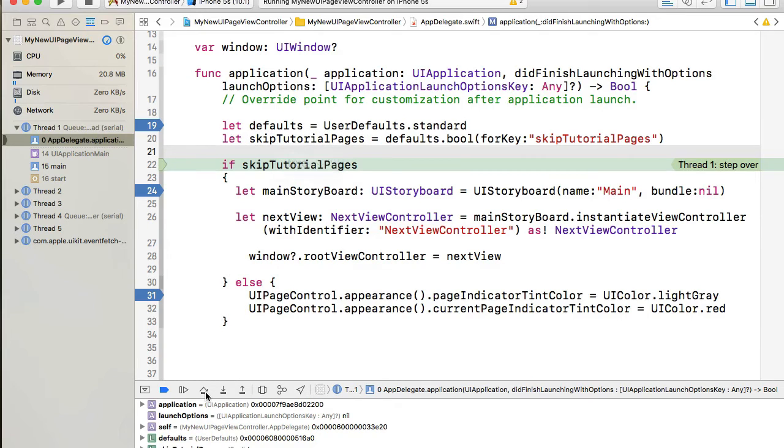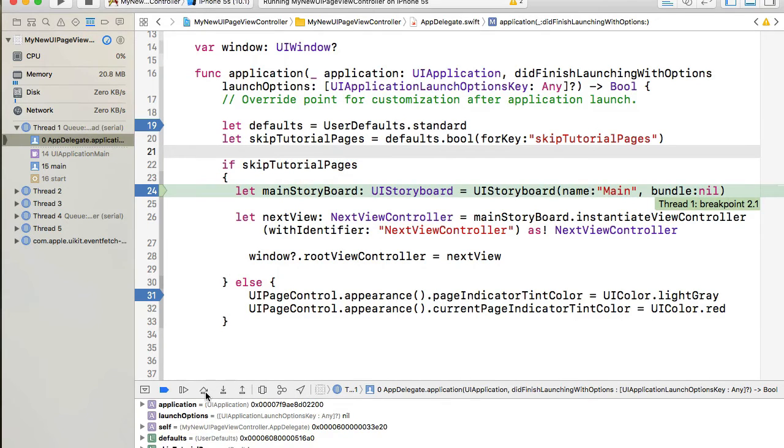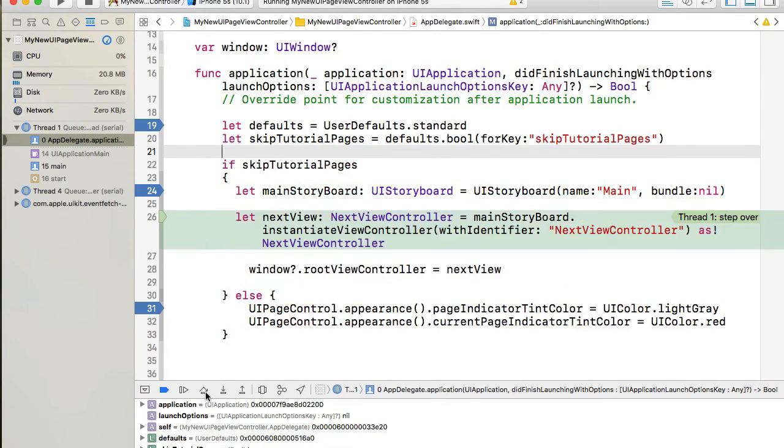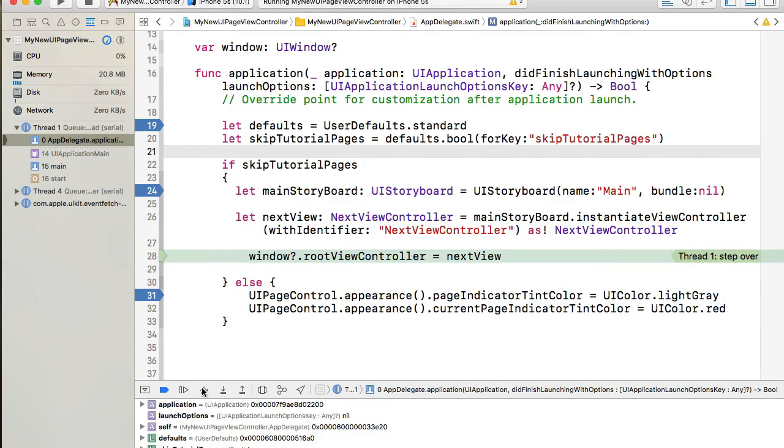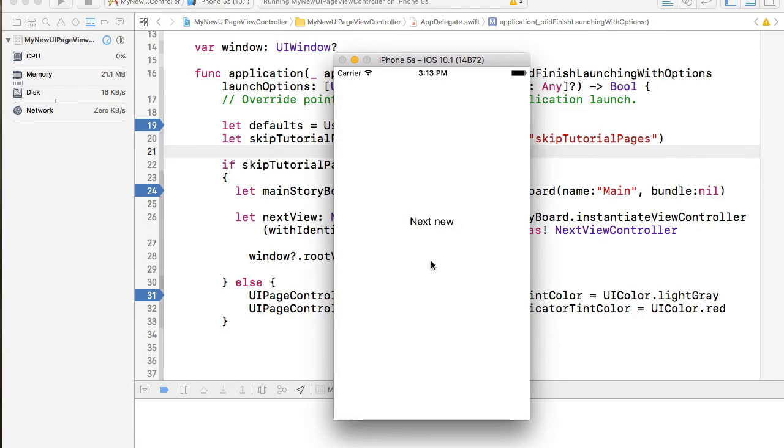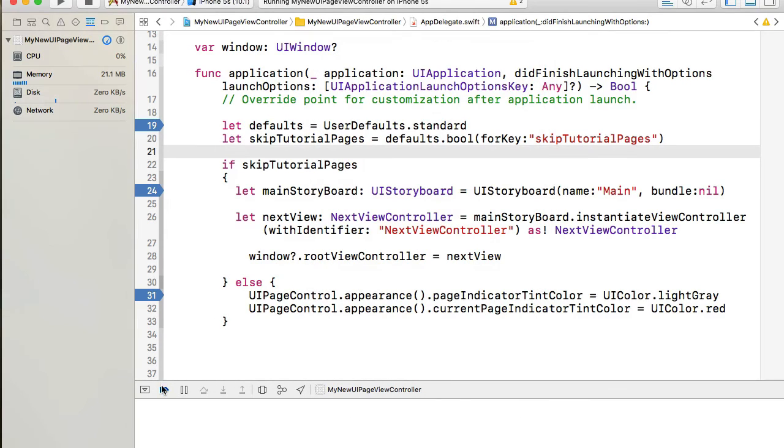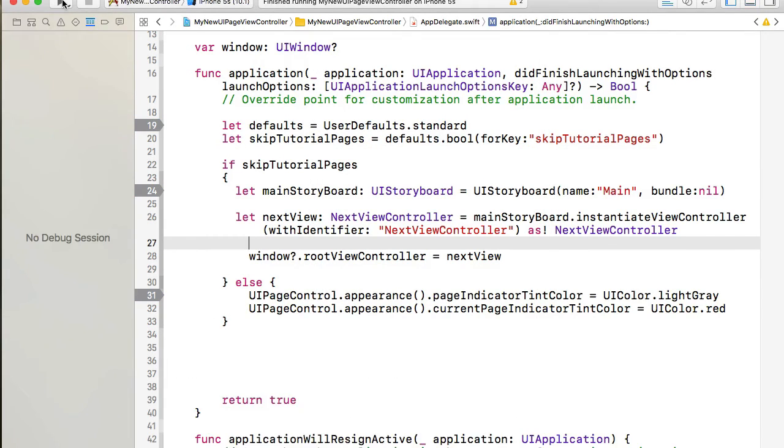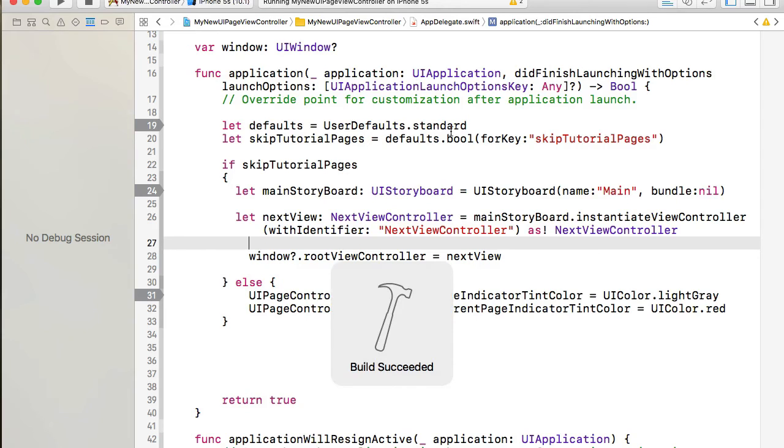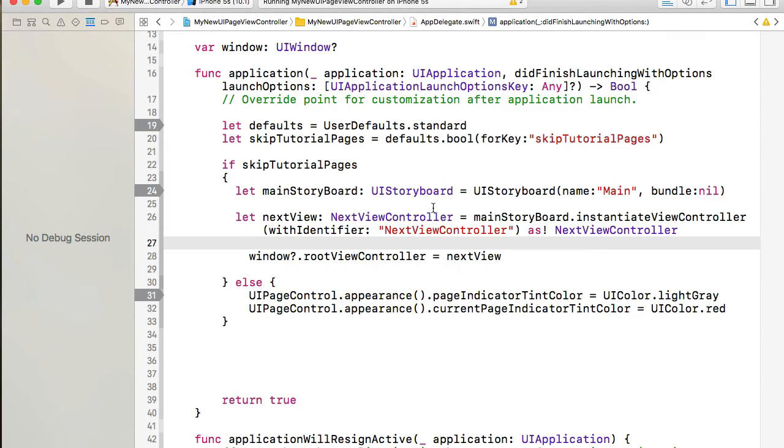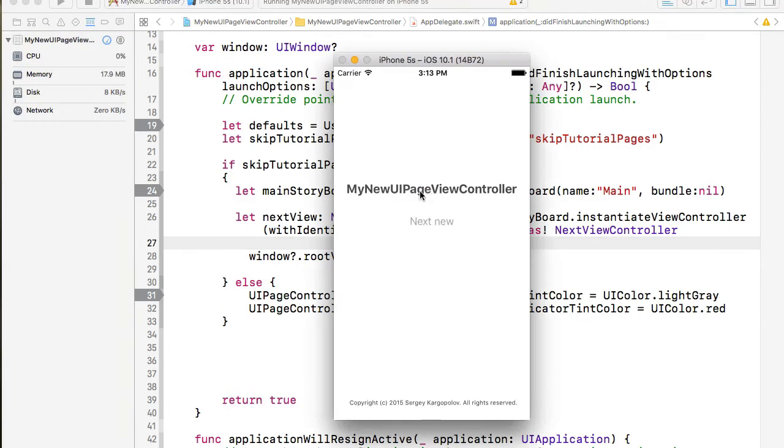And now we should expect skipTutorialPages to be true. It is true and it will go into the if and then instantiate MainStoryboard, instantiate the next view and we should see the next view.